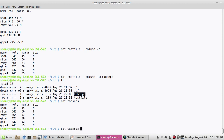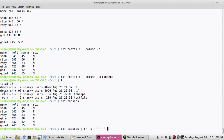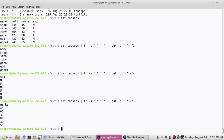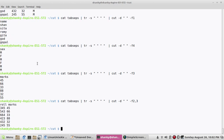What I do is pipe the file through tr to squeeze multiple spaces into a single space — because a tab is essentially multiple spaces. This converts the tab into a single space, giving a space-separated file. Then I can use cut -d' ' -f1, or -f3, or -f2,3 to get any field I want.